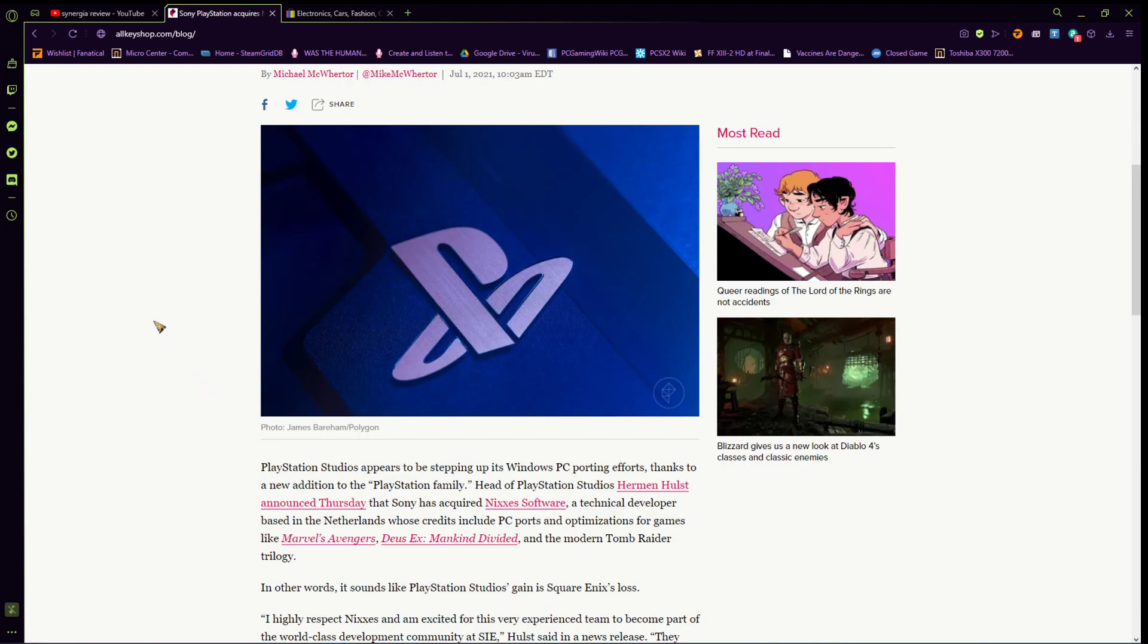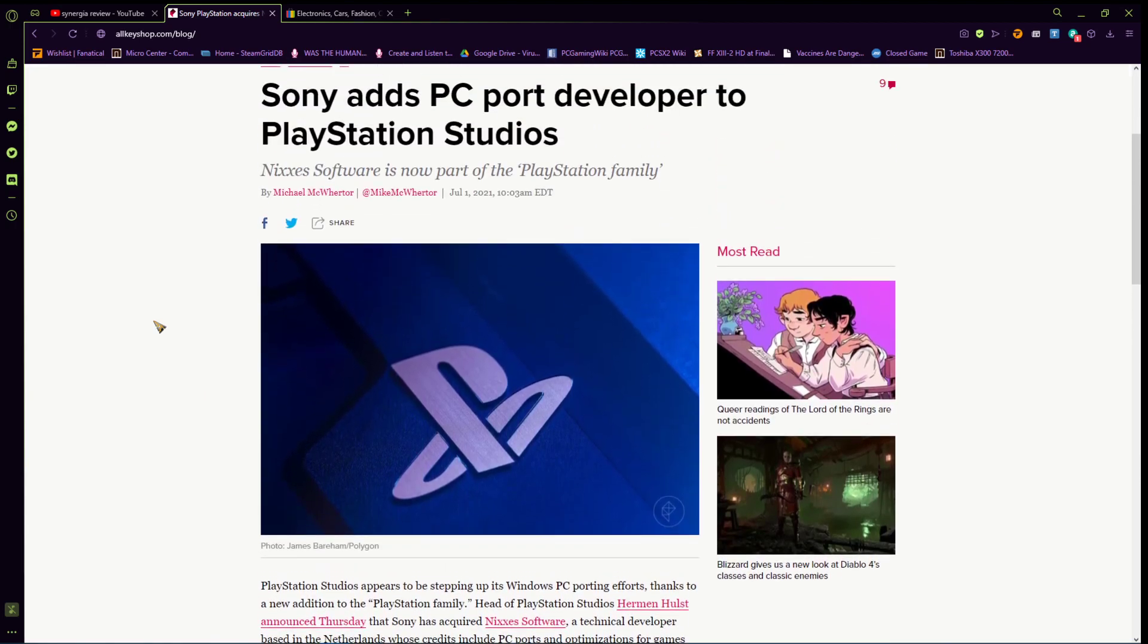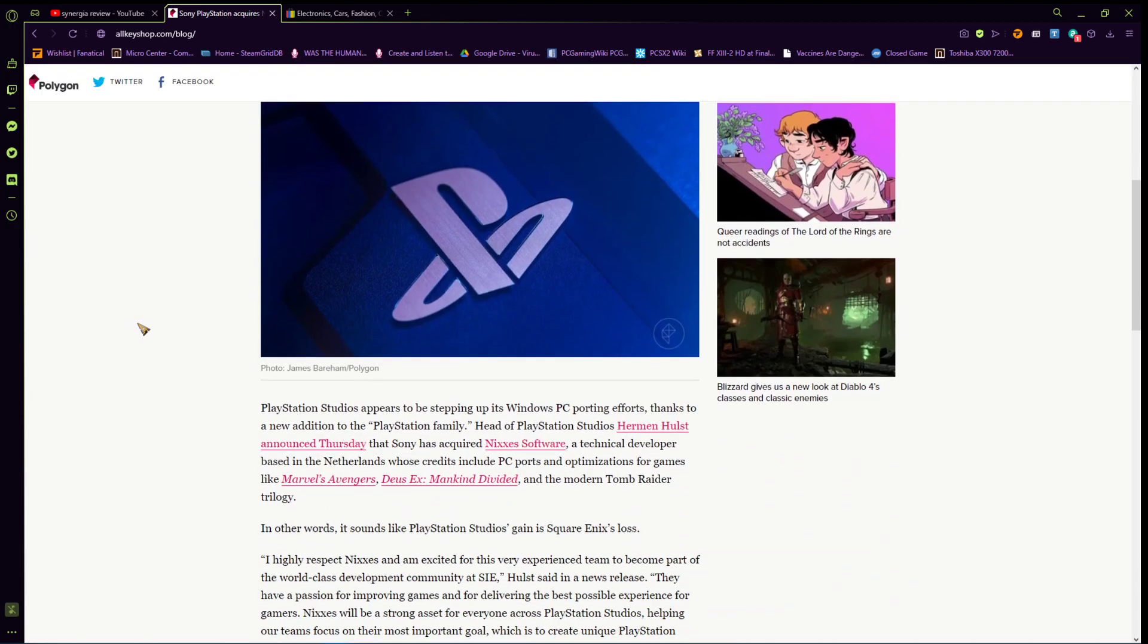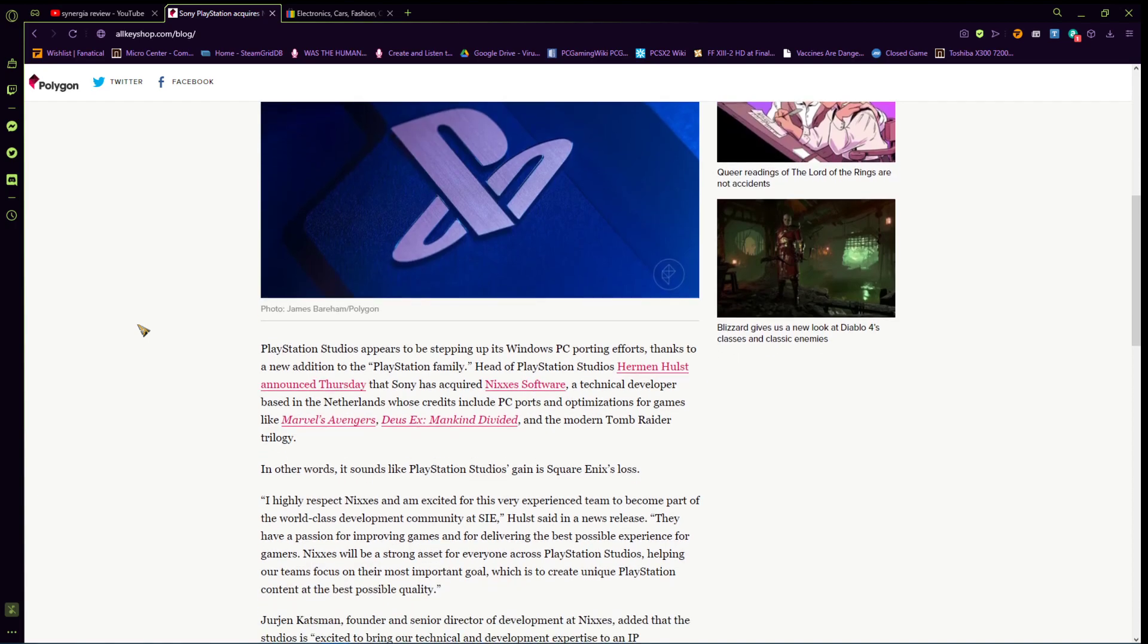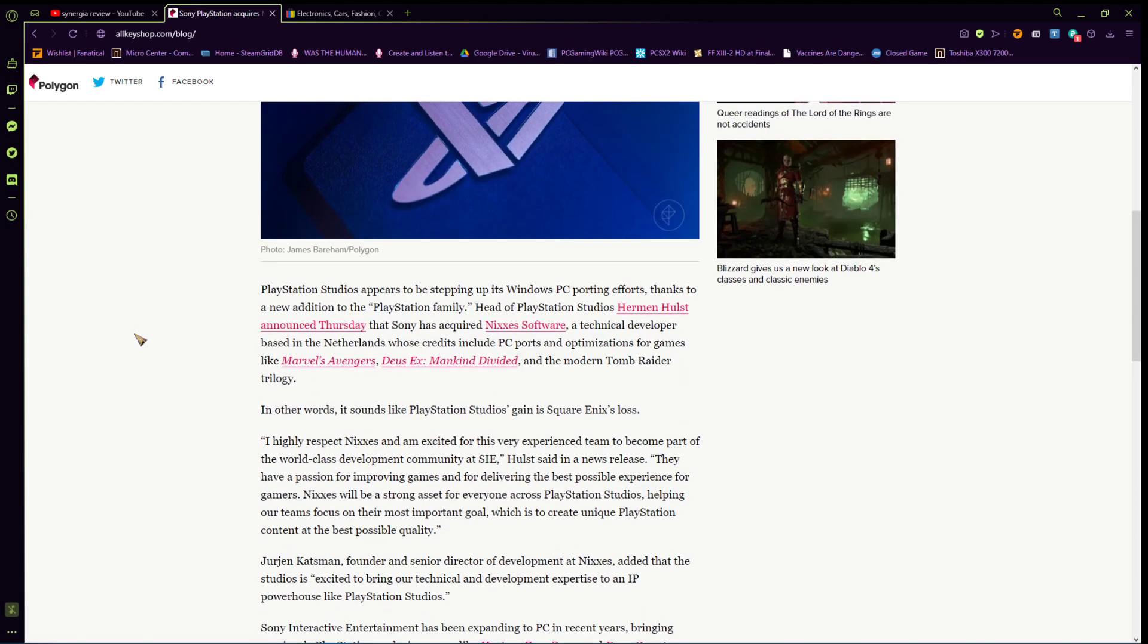So basically, this is a PC port studio. For you guys who don't know that, that means they put games on PC. Developers like Port Studios, like Iron Galaxy, people like Iron Galaxy. So, this means that more games are going to come to PC? Yep. That's what that means. Because why else would they buy a PC port studio who specializes in PC ports? There's not even speculation at this point.